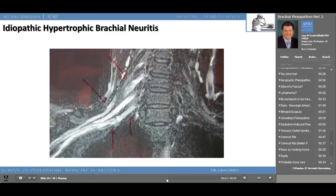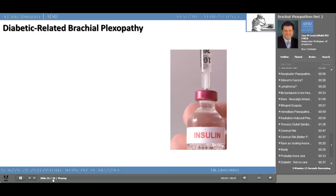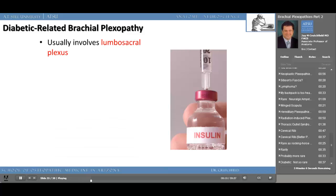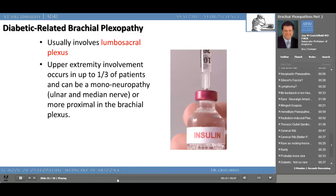There is also diabetic-related brachial plexopathy. Most notably, this usually involves the lumbosacral plexus and not the brachial plexus. Upper extremity involvement occurs in about a third of patients and can be a mononeuropathy affecting only one nerve — usually the ulnar or median nerve — or even more proximal in the brachial plexus. Most of these occur in the presence of lumbosacral plexus symptoms; the diagnosis is linked to the brachial plexus, but it usually involves the lumbosacral plexus.